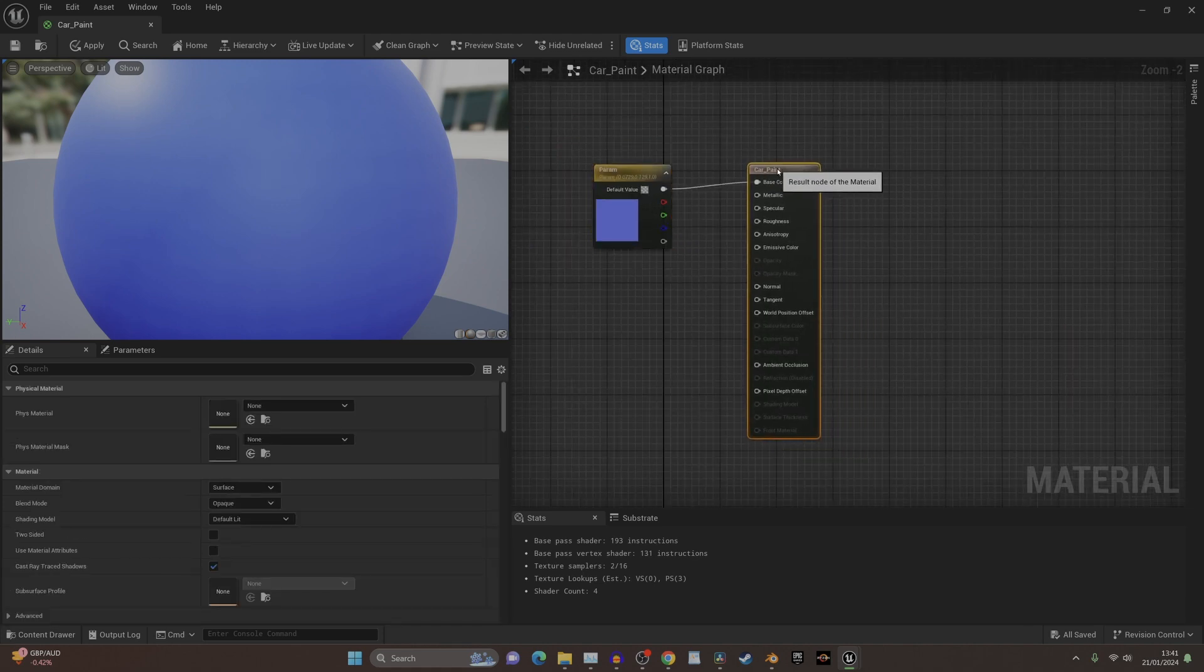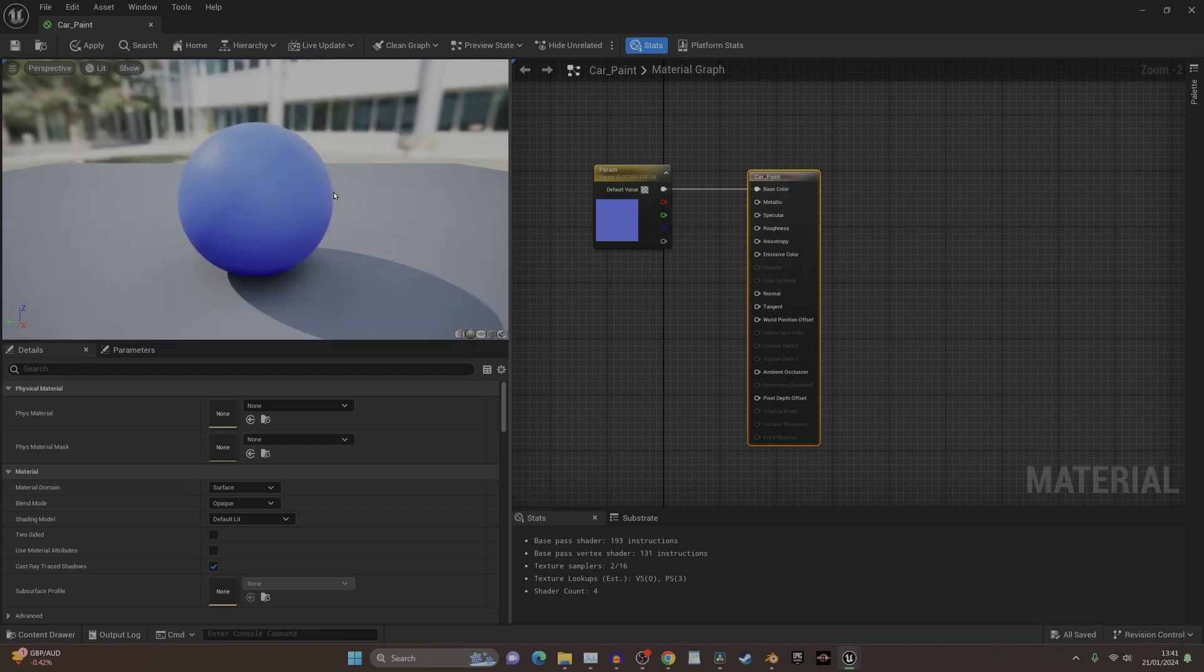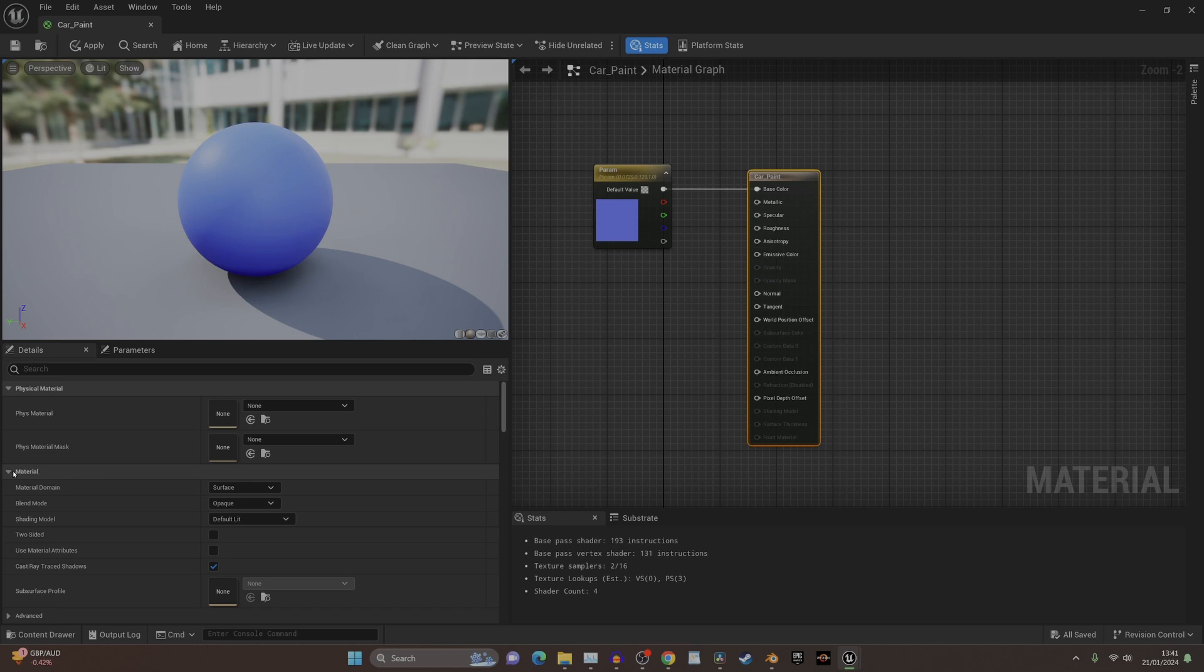What we need to do is we need a clear coat. The first thing you need to discover is this material dropdown here. You've got material domains which you can set different settings to.